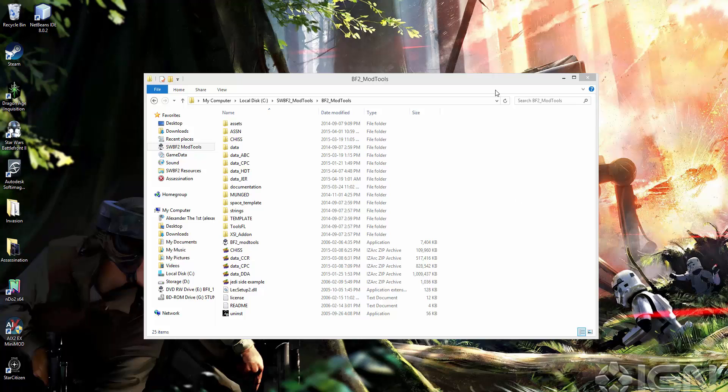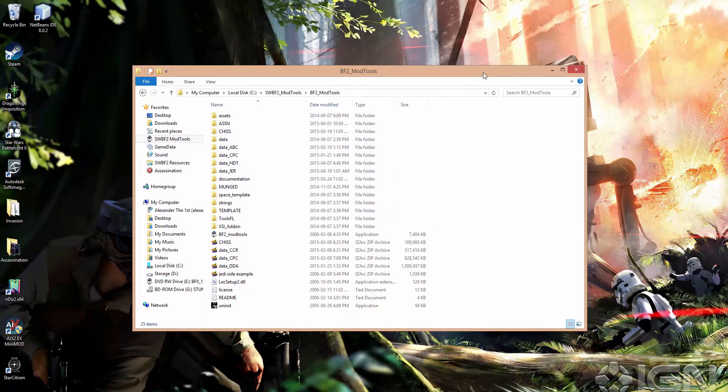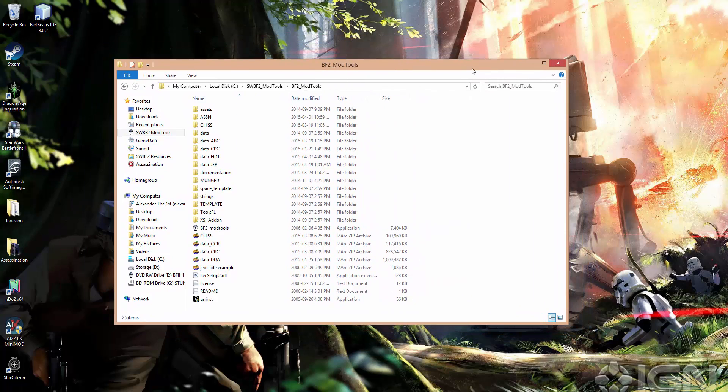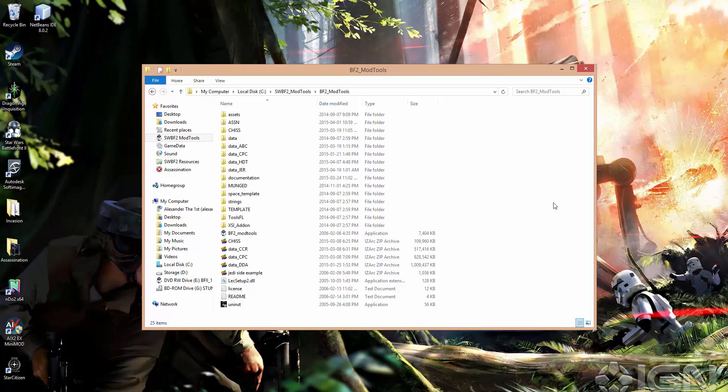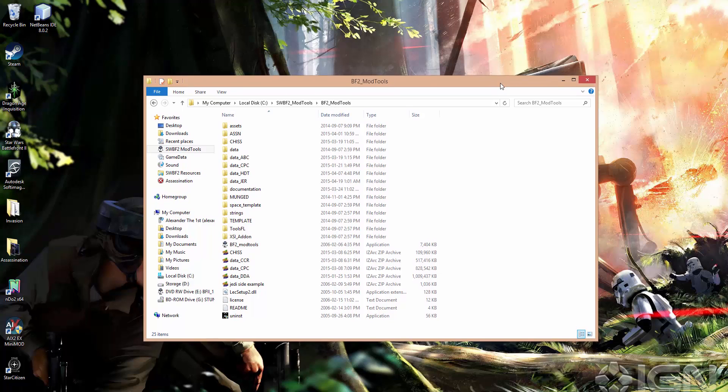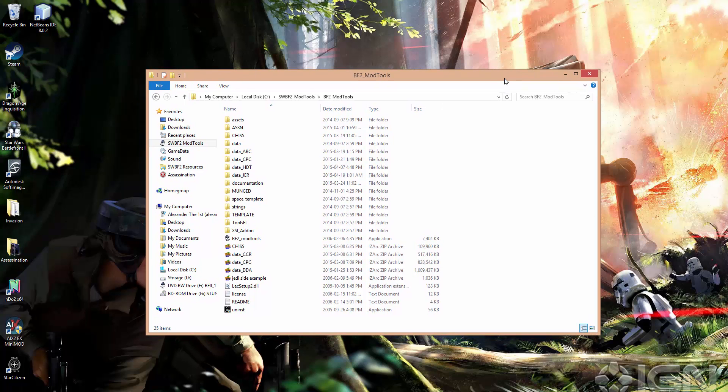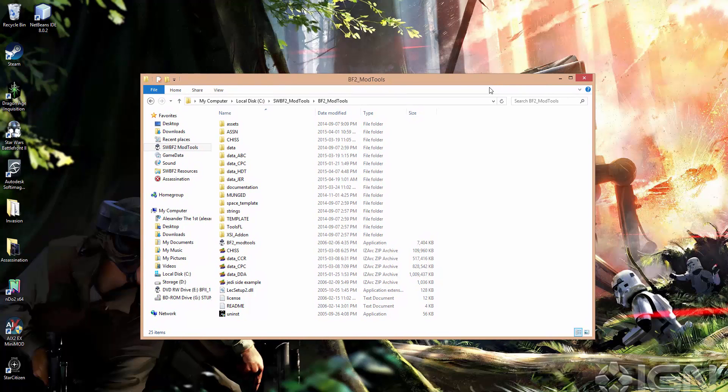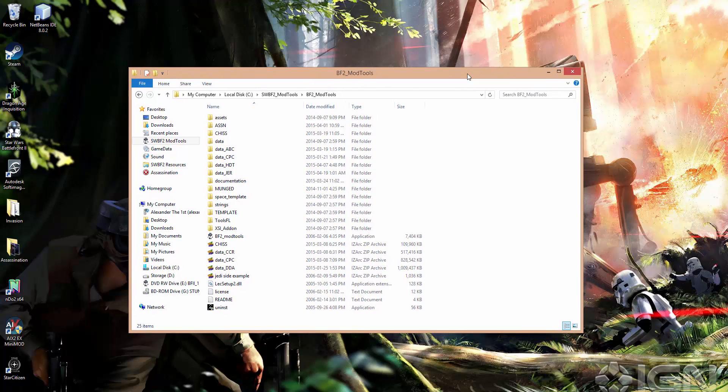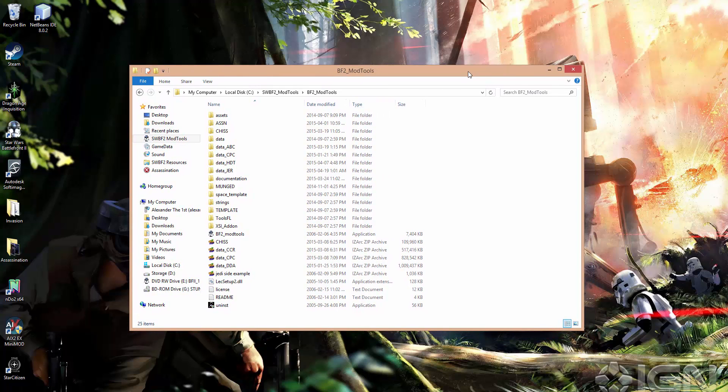Hi everyone, so I'm back to do another Star Wars Battlefront 2 modding tutorial. This one's going to be pretty short, but it covers a very important topic that you'll need to know if you're going to be making a lot of custom content for your Battlefront 2 mod.